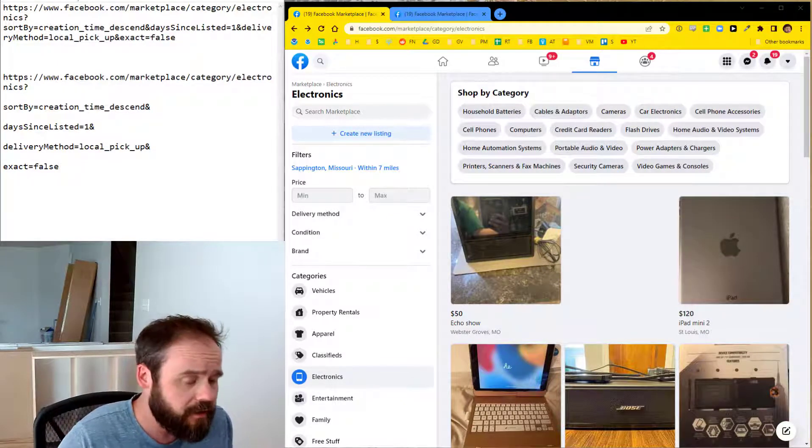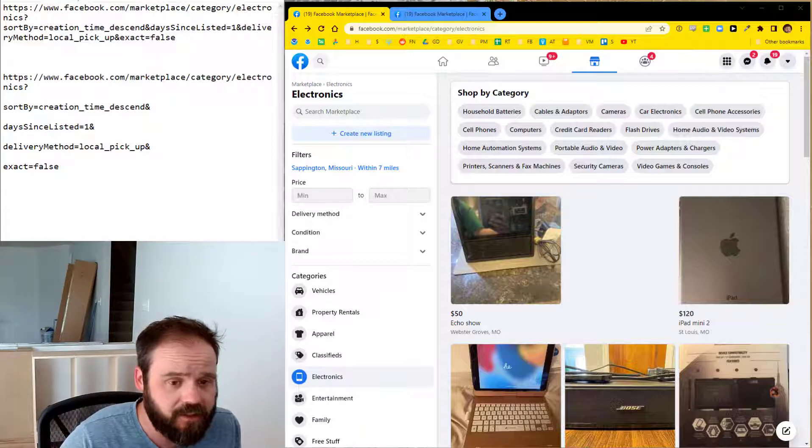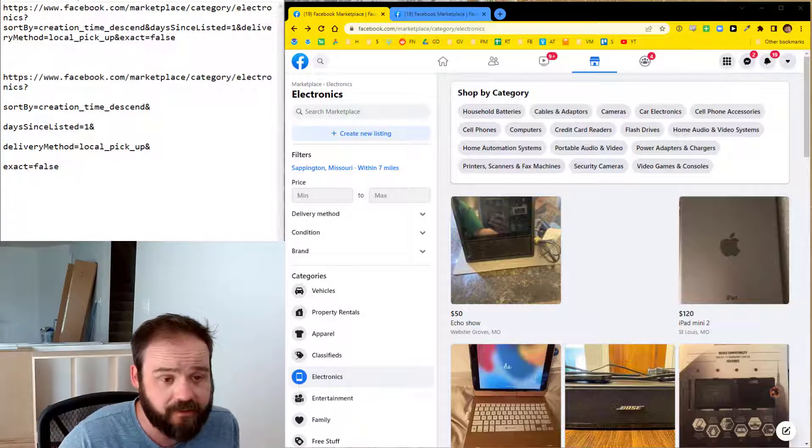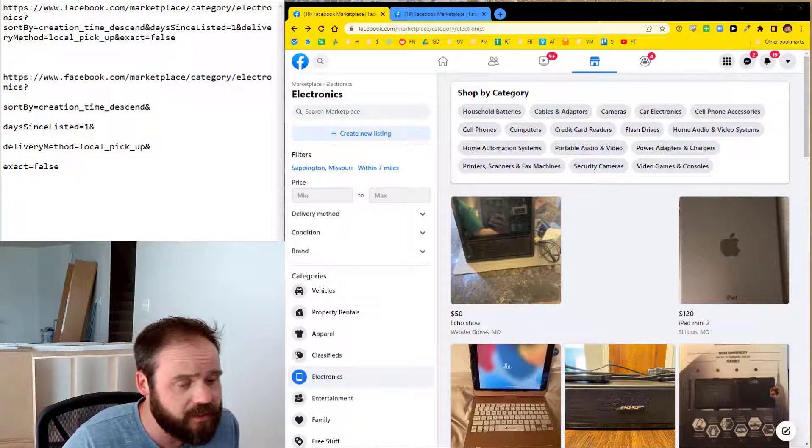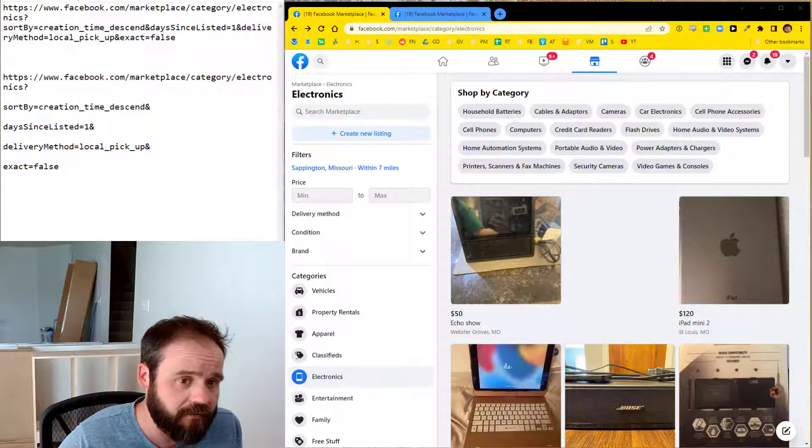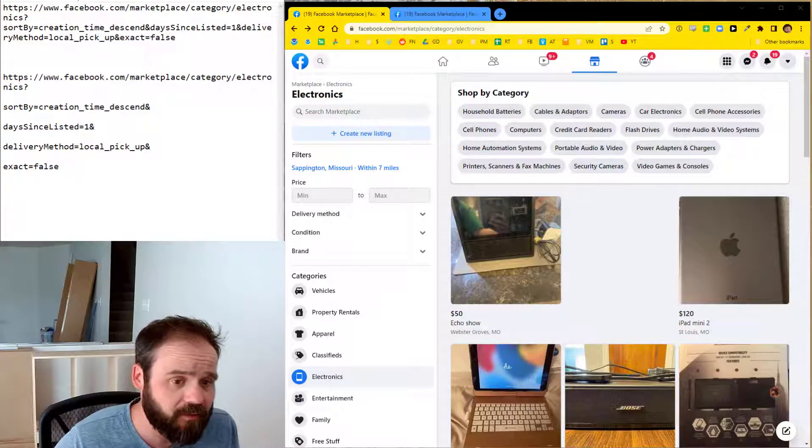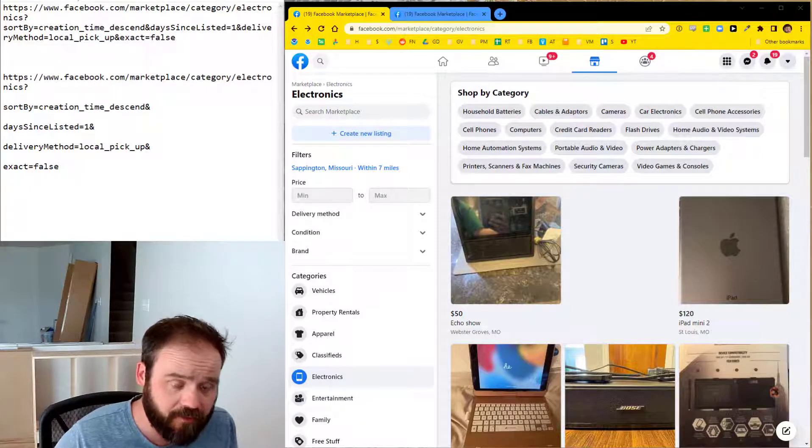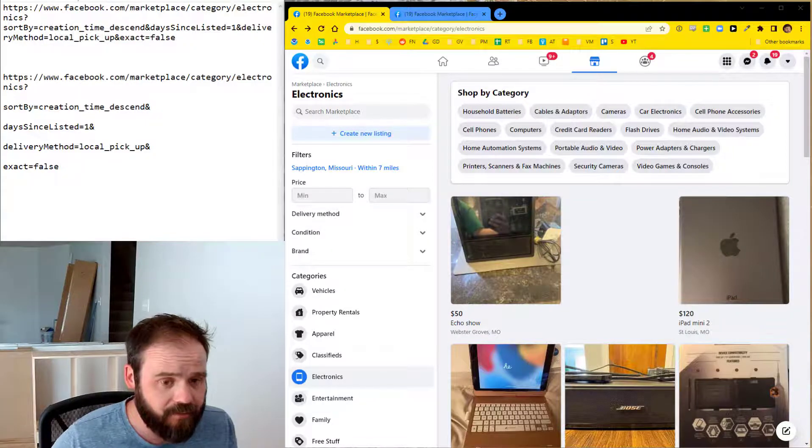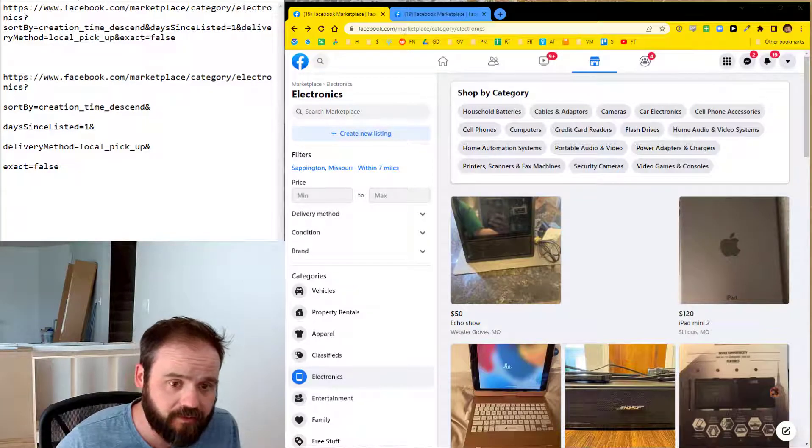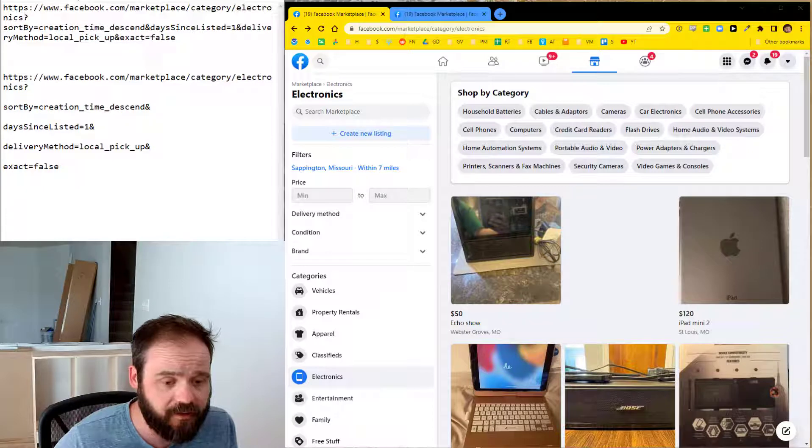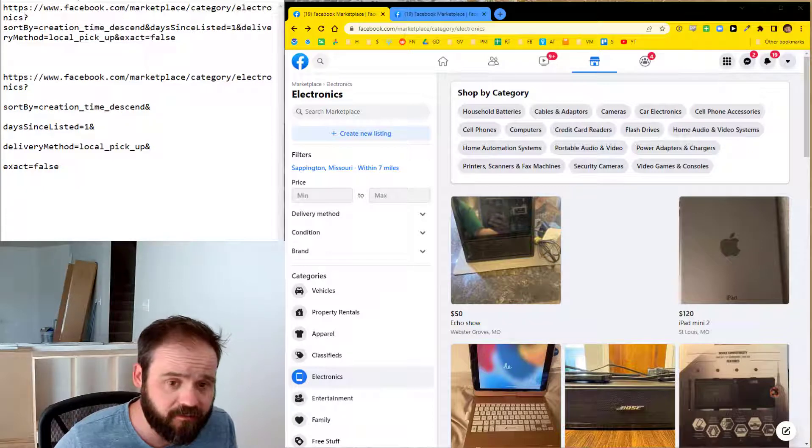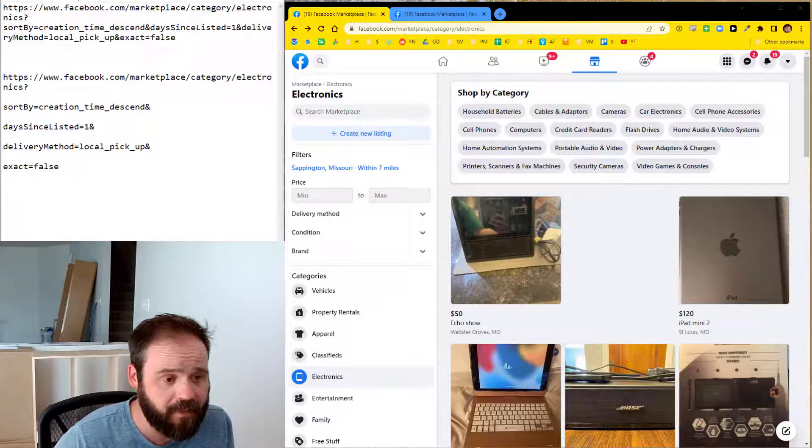One of the other places that I get inventory to buy cheaply to resell is on Facebook Marketplace, and that's what today's video is about. I'm going to walk you through a trick that I have to bypass the Facebook Marketplace algorithm and instead be able to see the most recent posts in Facebook Marketplace across all the categories so that you can be the first person to message someone when something you want to buy pops up.